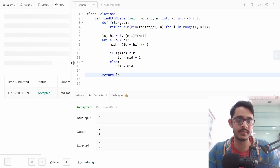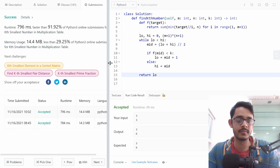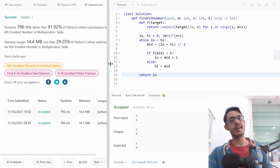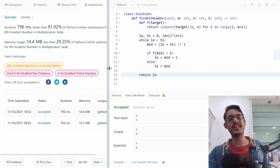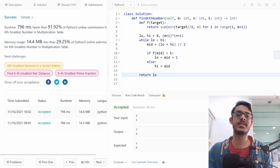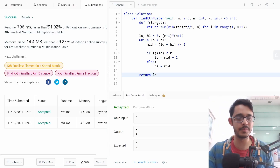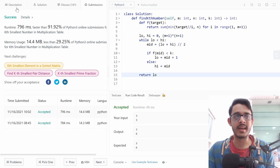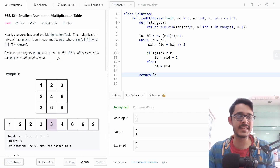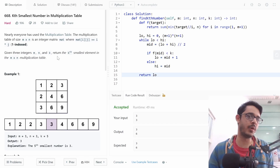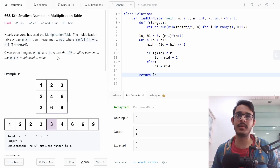At the end we return low. Running the sample test cases, we got a runtime of 796 milliseconds, faster than 91% of submissions — pretty good! And that's it for the problem 'Kth Smallest Element in Multiplication Table'.